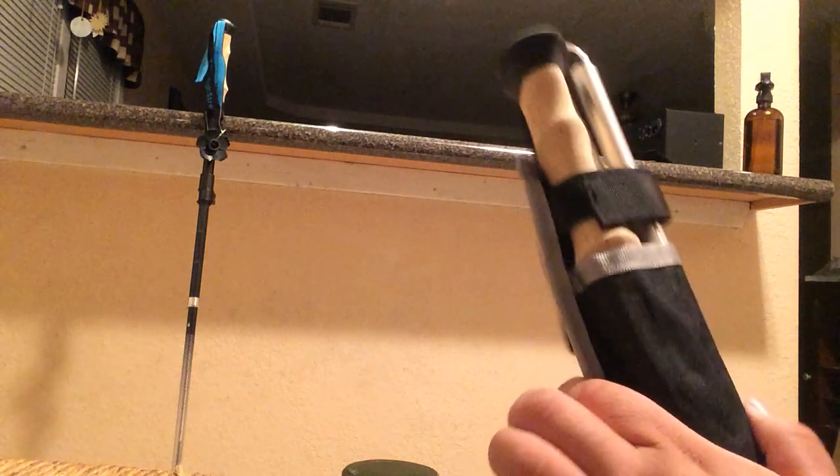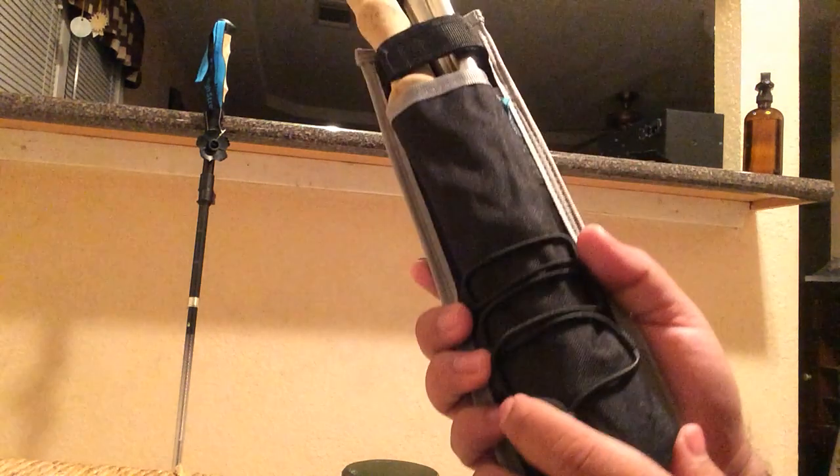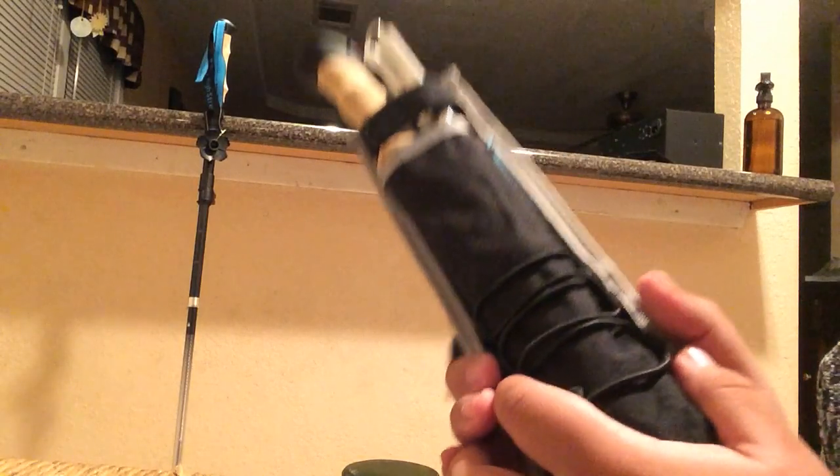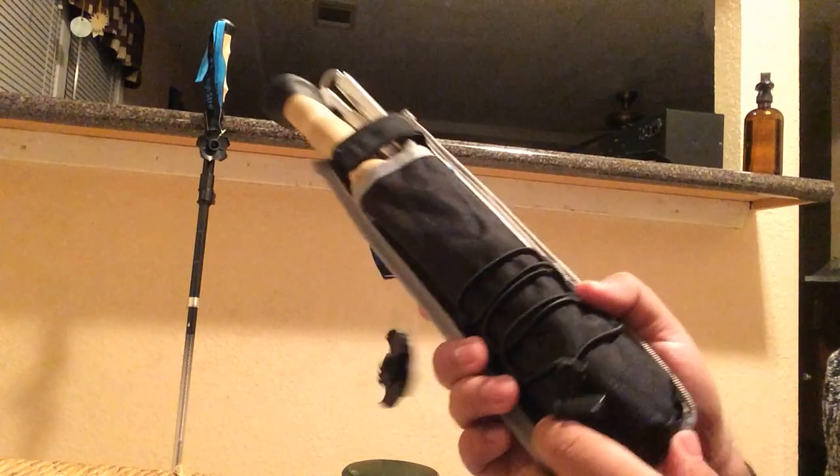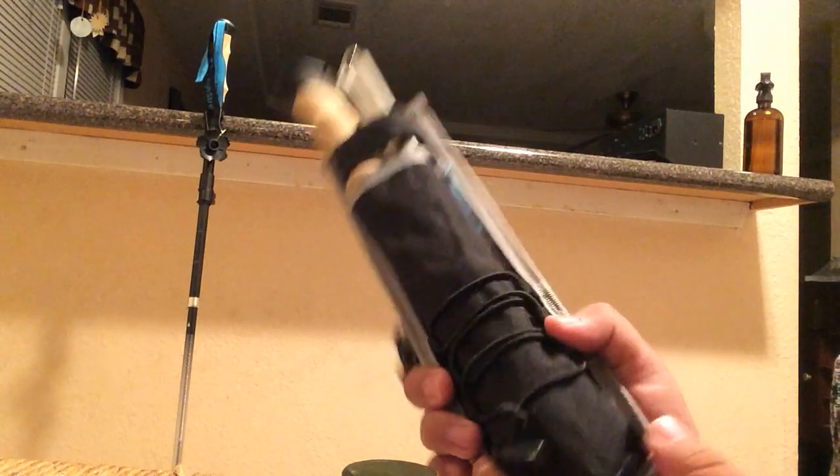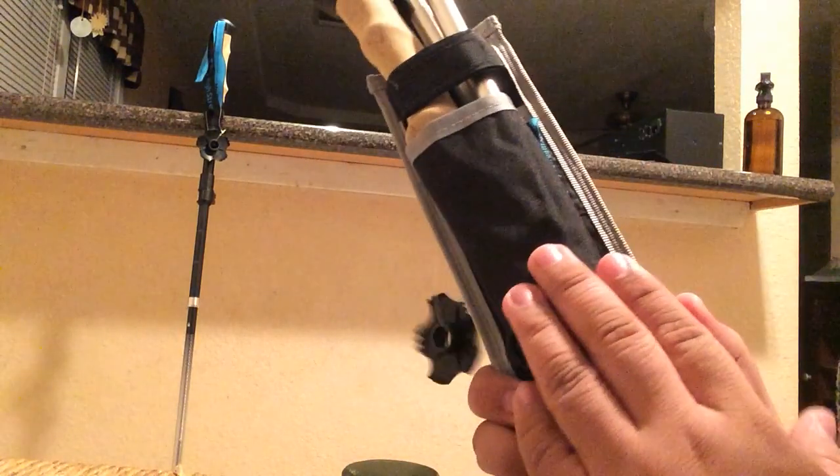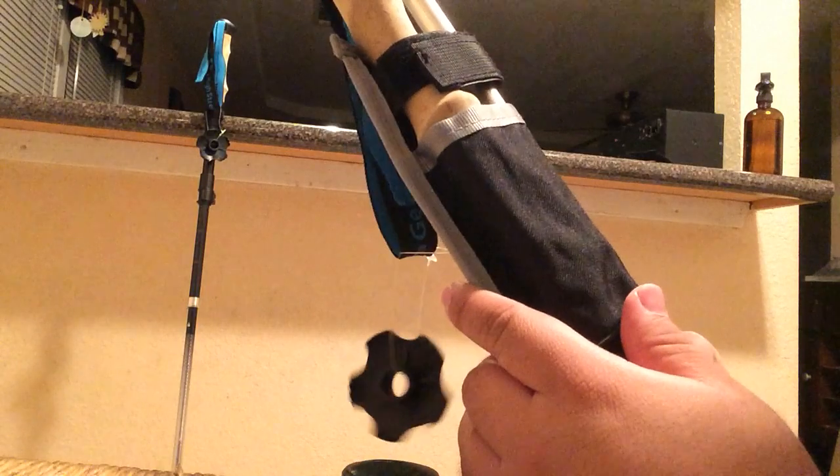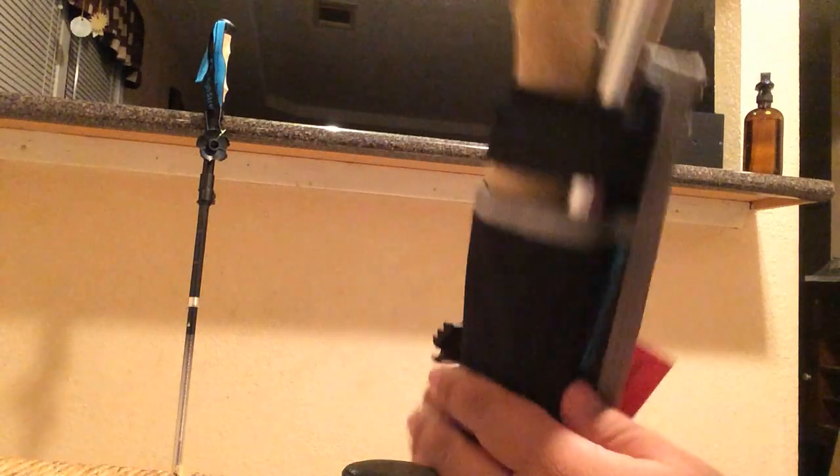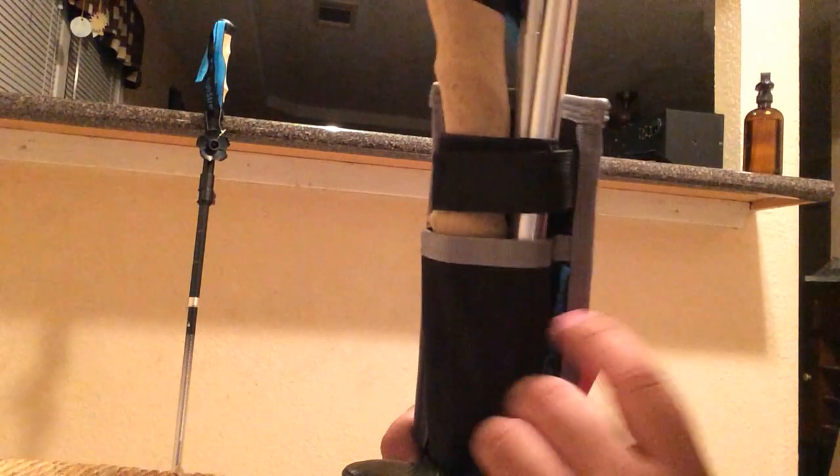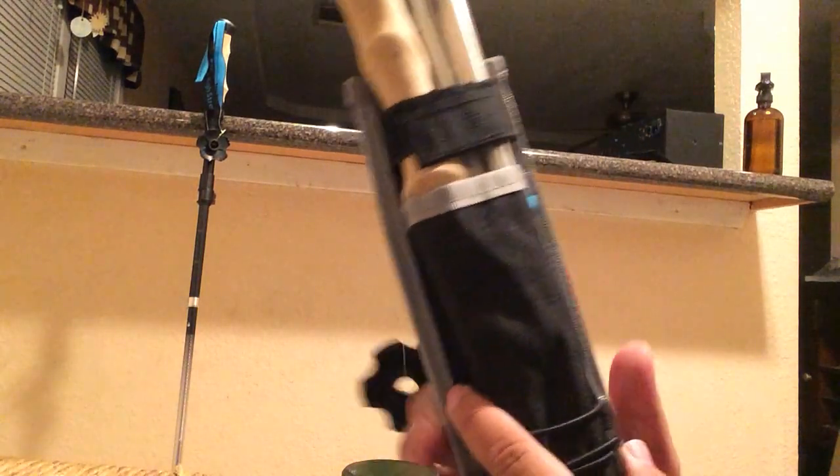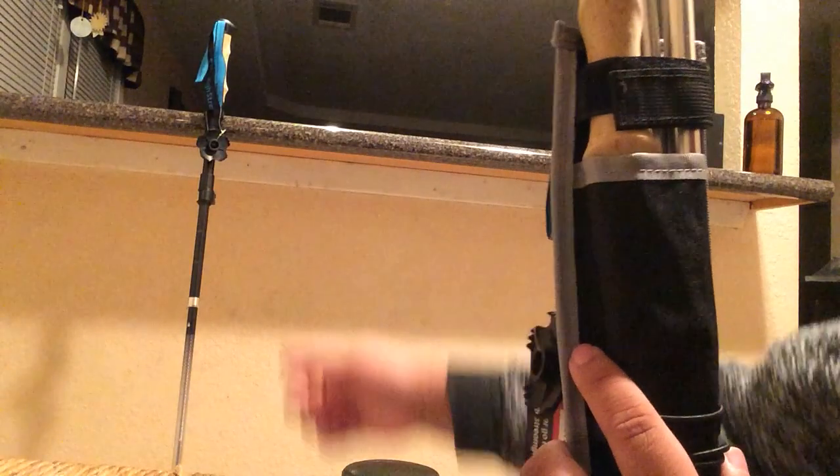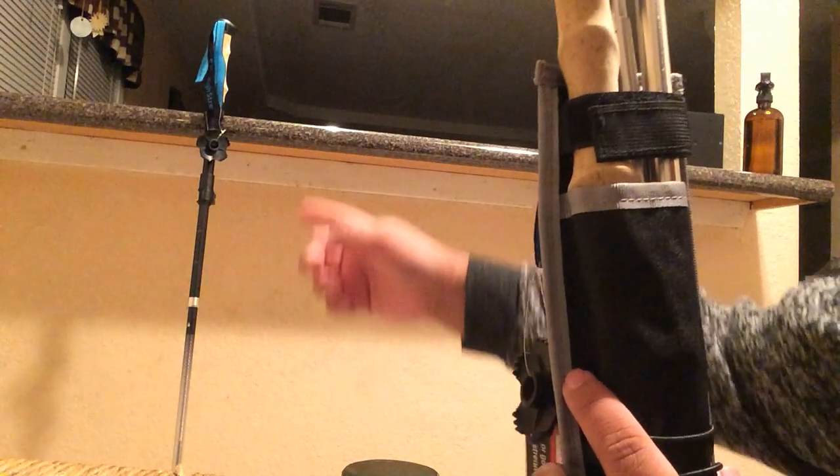Hey everyone, today we're looking at the aluminum trekking poles by High Stream Gear. When you receive these, you're receiving two trekking poles inside their holder. As you can see, they are folded into three pieces and I'll be showing you how to set them up.